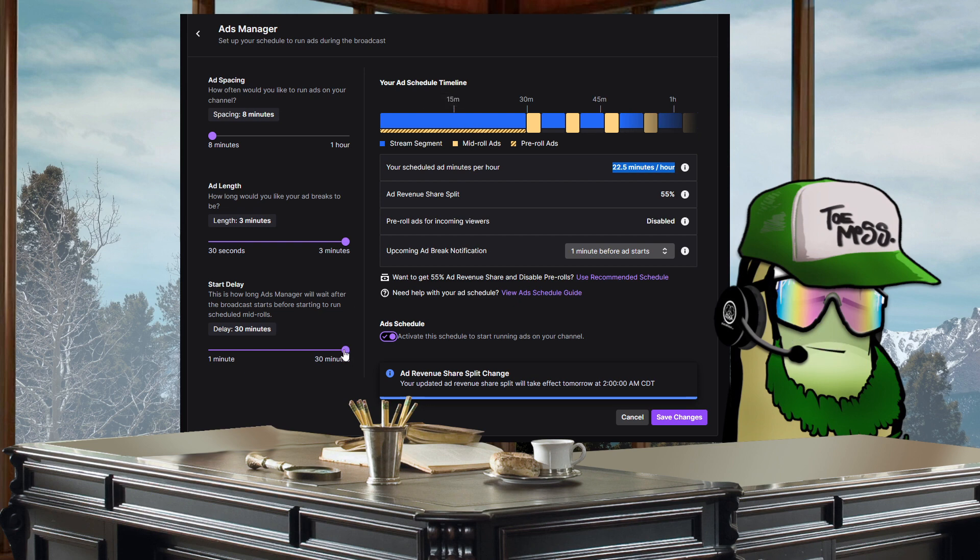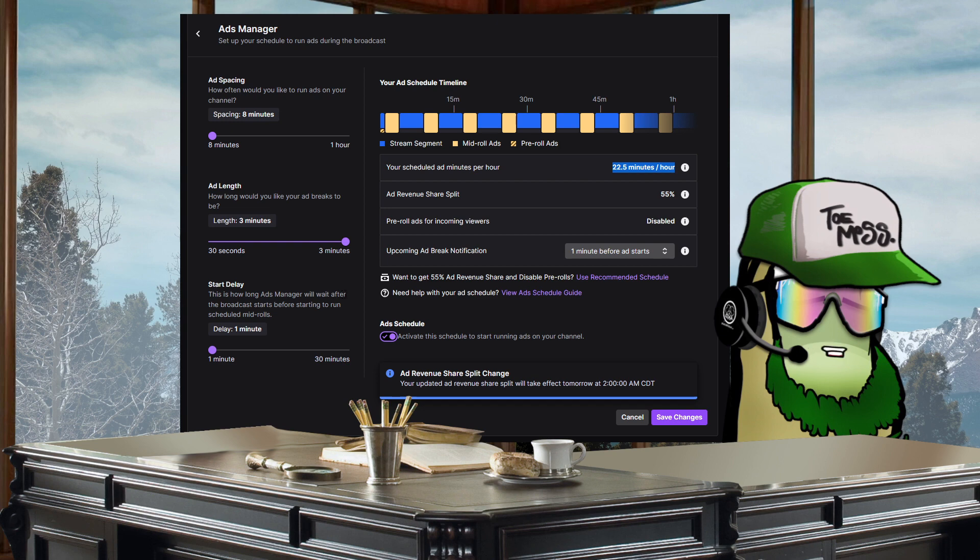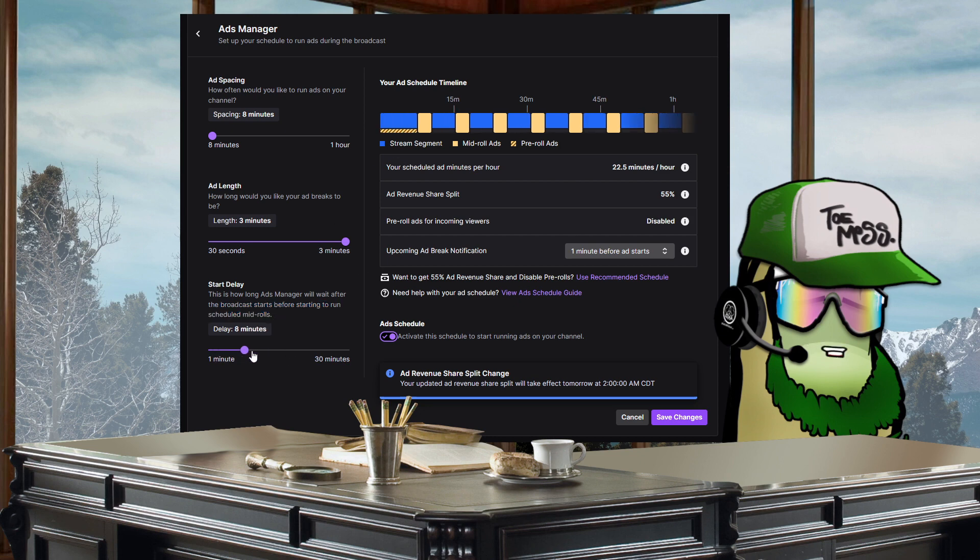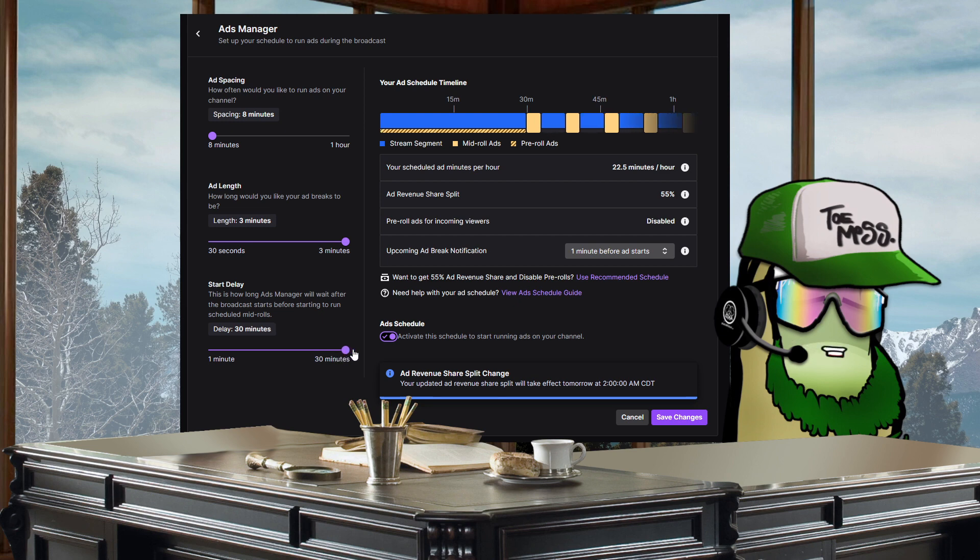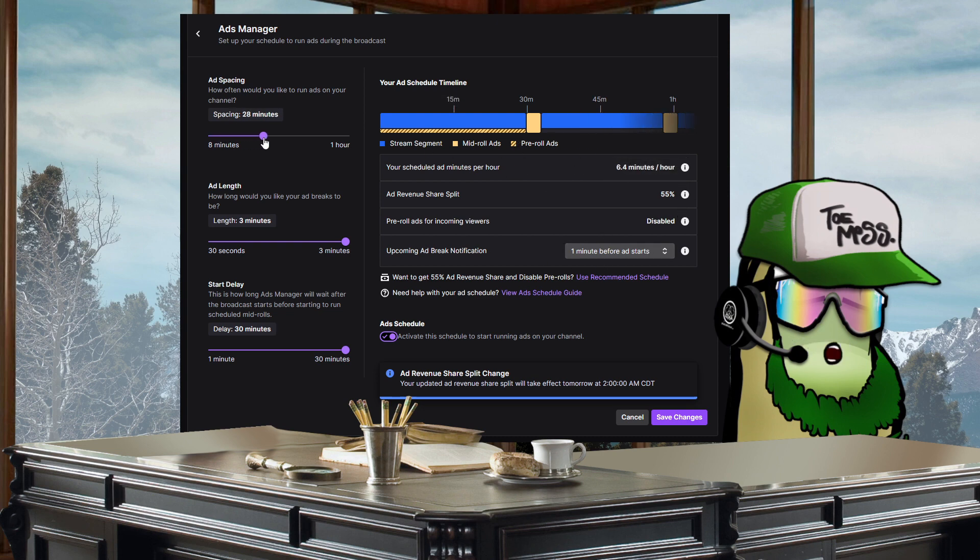So the best that you can do is, because this is quote unquote how long ad manager will wait after the broadcaster starts before starting to run scheduled mid-roll, that means that between the start of the broadcast and the first mid-roll you are required to still have pre-roll ads. So I'm quite salty about that verbiage. You cannot disable that.